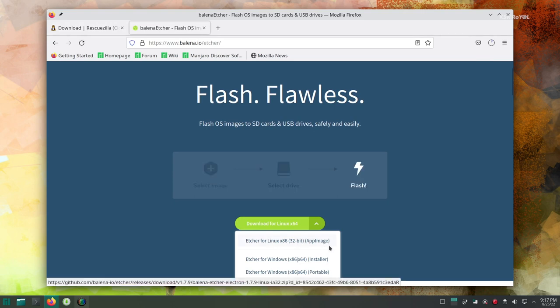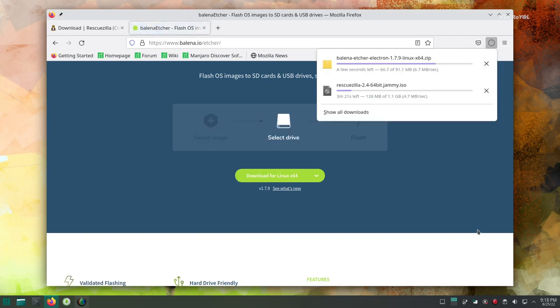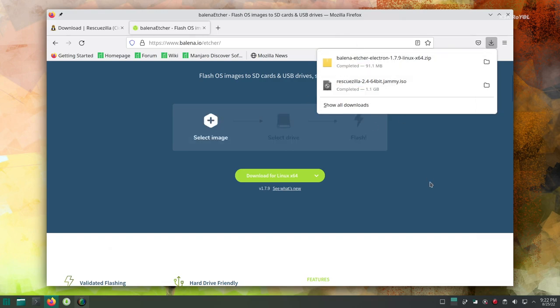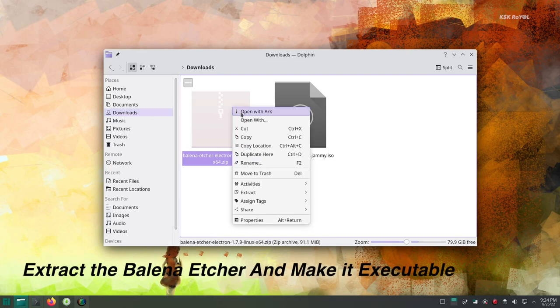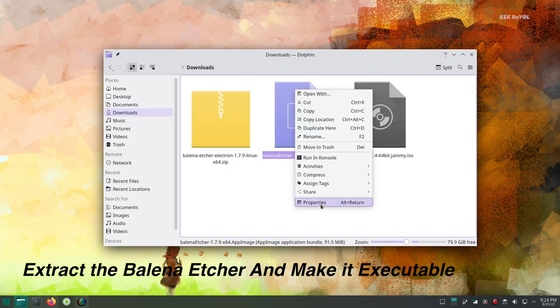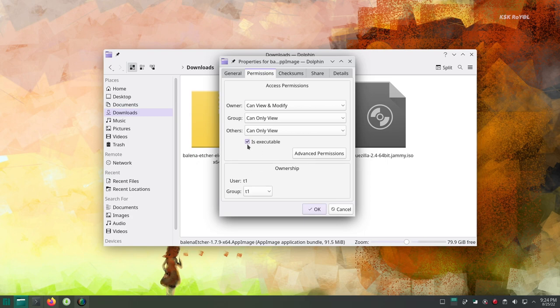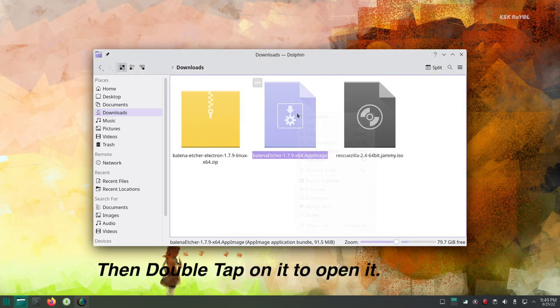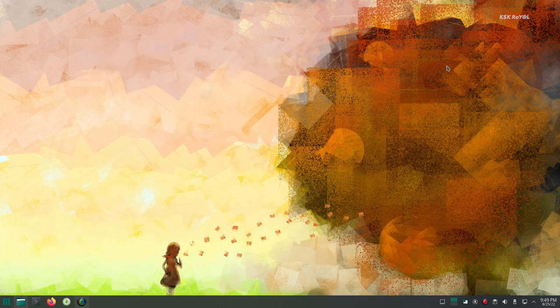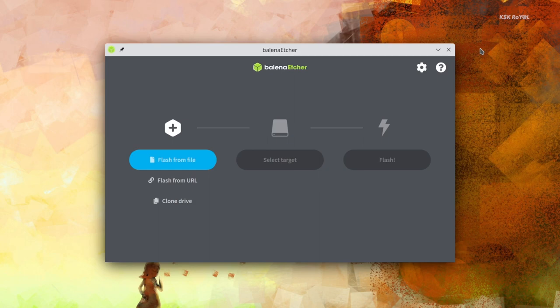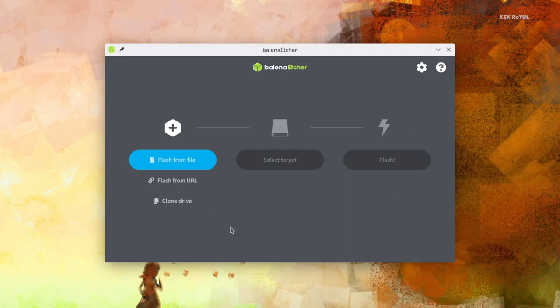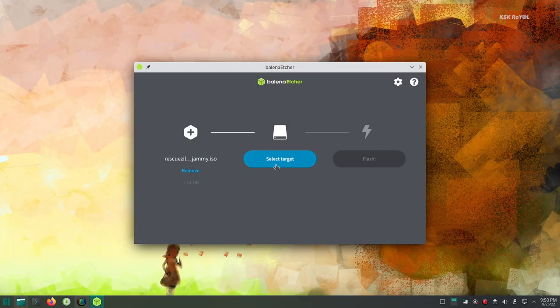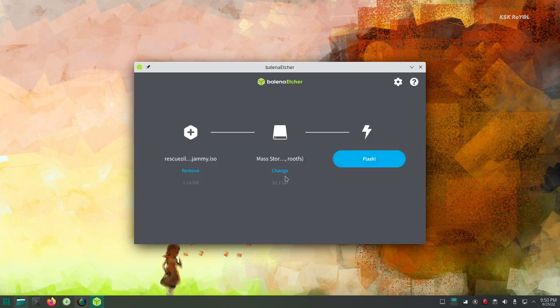Then head over to the second link and download the Balena Etcher and install it. On Linux, it will be stored inside a Downloads folder. Now, go ahead and connect your pen drive to the PC. Then choose an image and import the RescueZilla ISO. Now select the drive and click on Flash to start creating a bootable USB with RescueZilla.